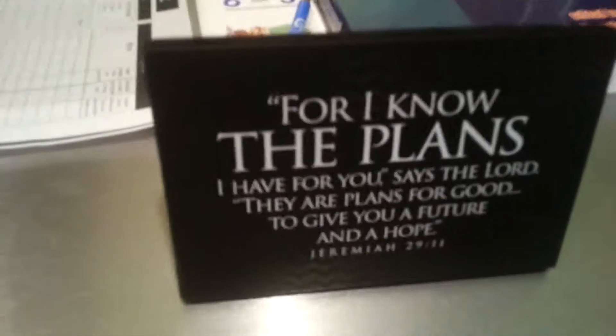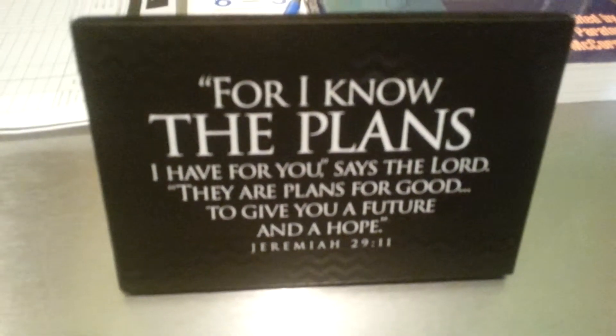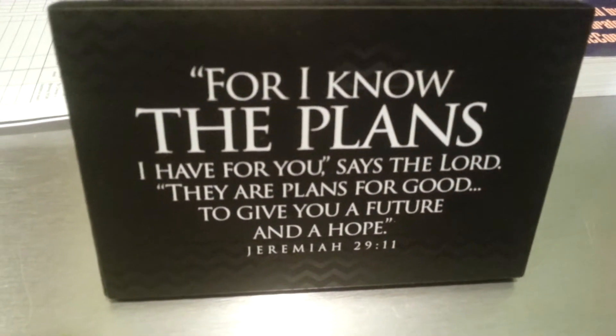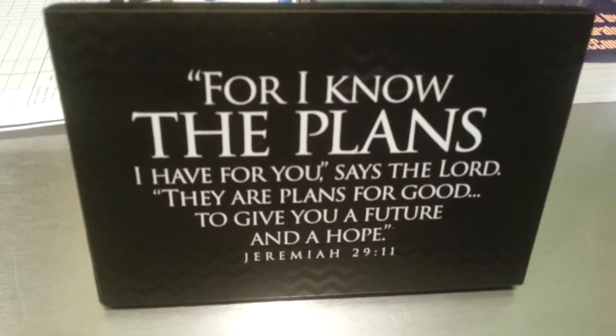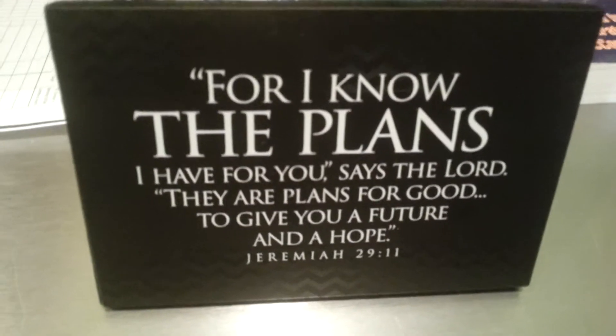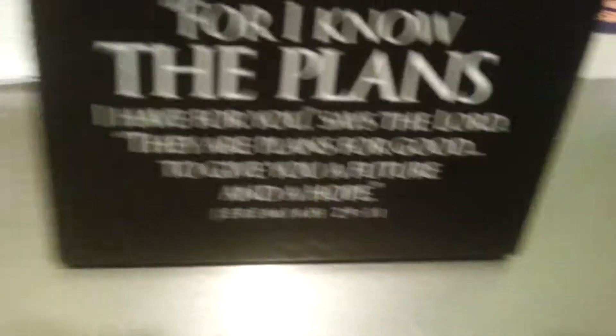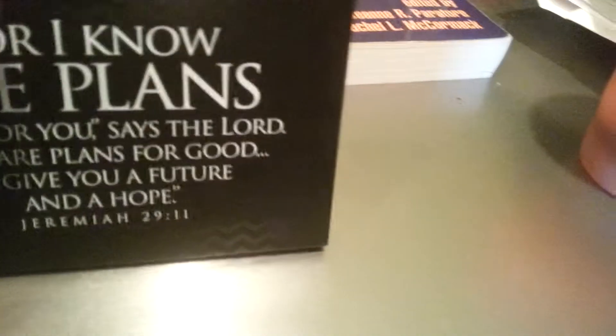Here's something that I'm going to put on my nightstand and I might get a little heat for it, but you know what, screw you. It says, I know the plans I have for you, says the Lord. They are plans for good to give you a future and a hope. Jeremiah 29:11. I'm probably going to put that on my red table if you guys have seen it in any of my videos, but that was very nice. And I like the pattern it's got up here.